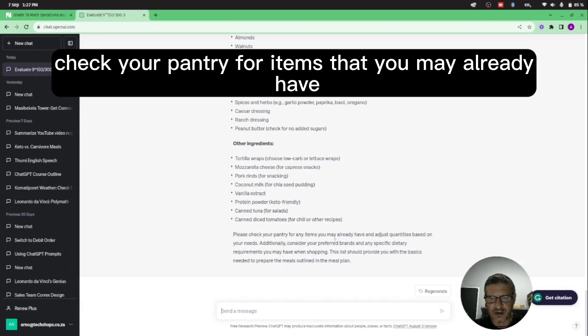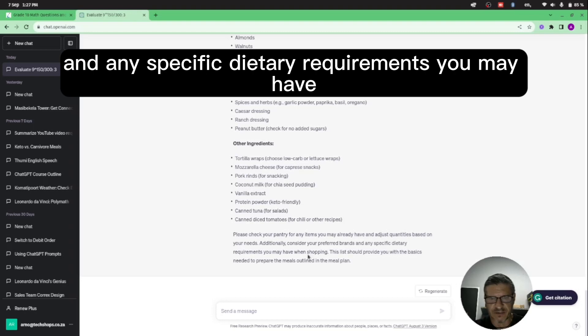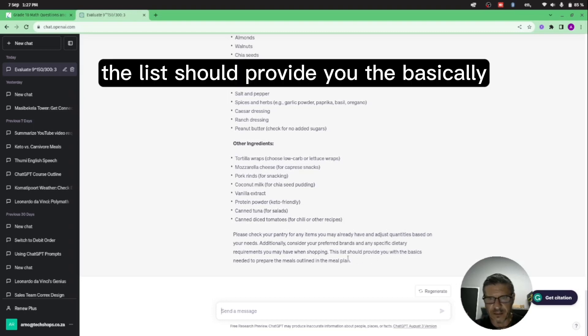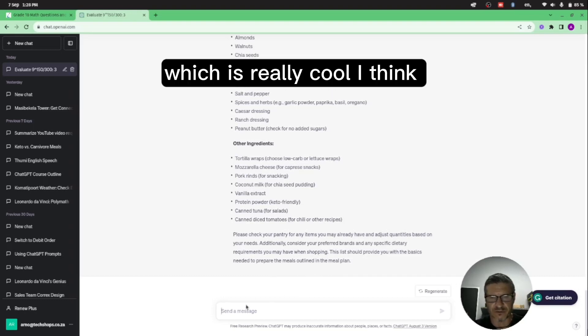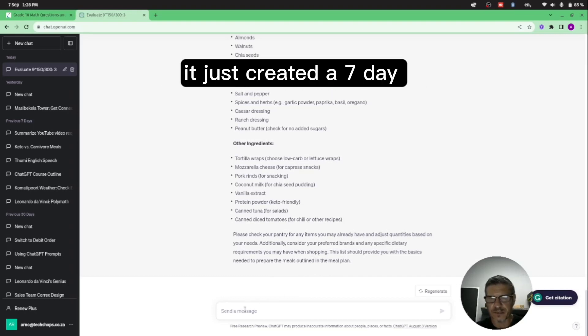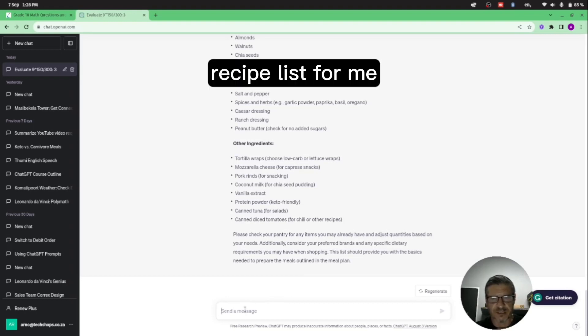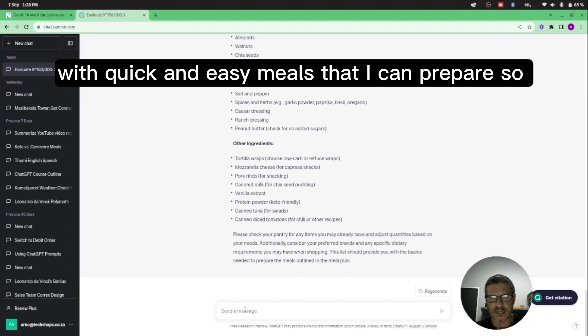But this is a nice shopping list because it's basically broken up into proteins, dairies, fruits and veggies, nuts and seeds, condiments and seasonings, and other ingredients. It also says check your pantry for items that you may already have, consider your preferred brands and any specific dietary requirements you may have. The list should provide you with the basics needed to prepare the meals outlined in the meal plan, which is really cool. I think it just created a seven day recipe list for me with quick and easy meals that I can prepare.